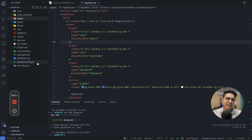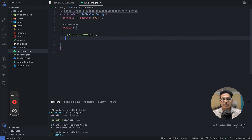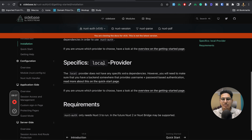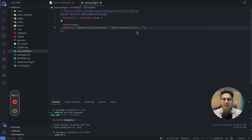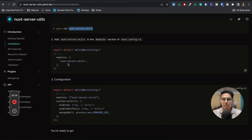Now I'll add the configuration for both packages to our nuxt.config file. Tailwind CSS is already installed. I'll add nuxt-server-utils and @sidebase/nuxt-auth to the modules array. Then I'll add the configuration options — for nuxt-server-utils I paste in the MongoDB URI option, and for nuxt-auth I'll copy the provider config from the quick start documentation.